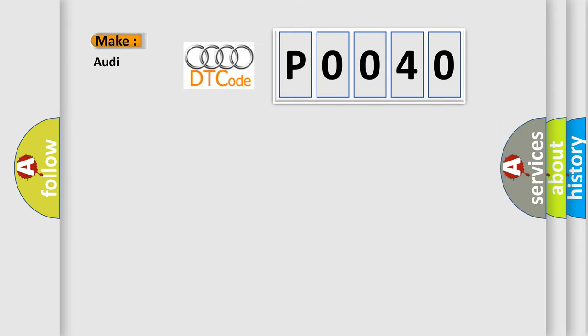So, what does the diagnostic trouble code P0040 interpret specifically for Audi car manufacturers?